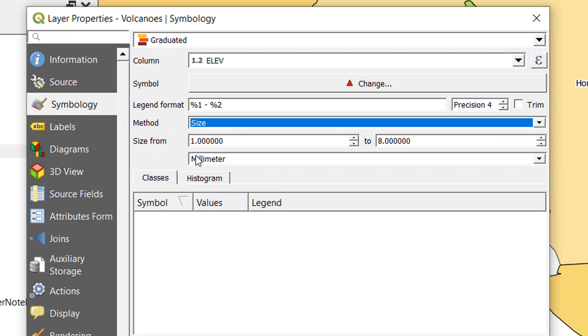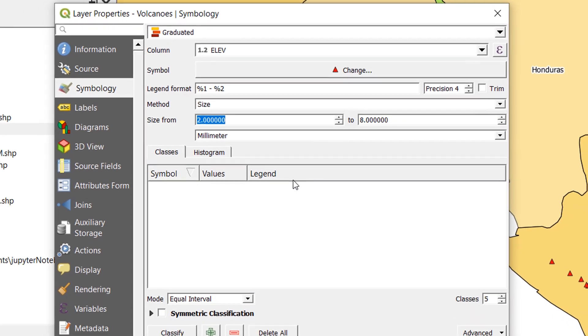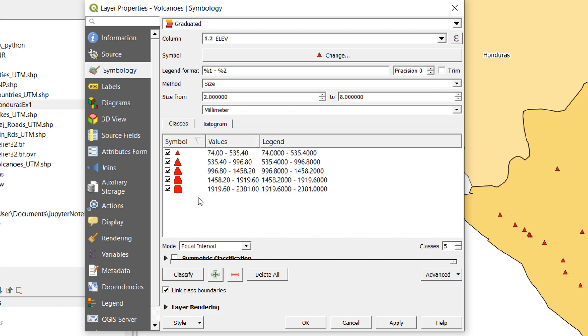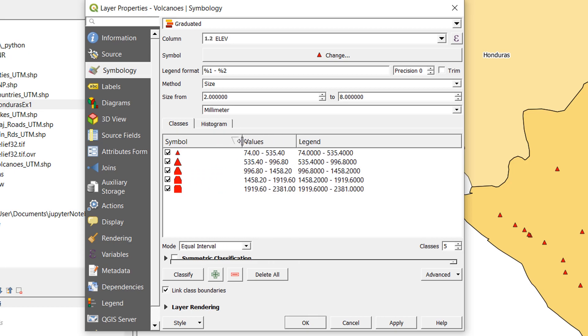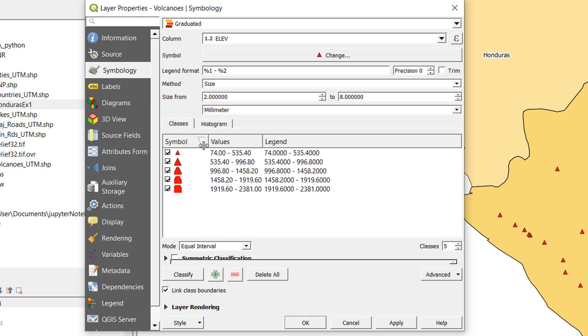If I go by size, I'm going to go from the size of 2 millimeters up to 8 millimeters, and I would like to classify this. There we can see the symbol gradually getting bigger. Now this symbol area isn't really big enough to hold these symbols, but you get the idea. Our legend is going to look like this and these are the values that it's running off.